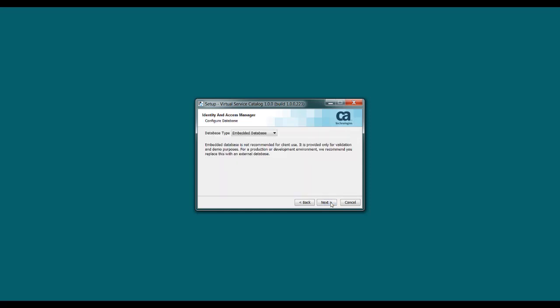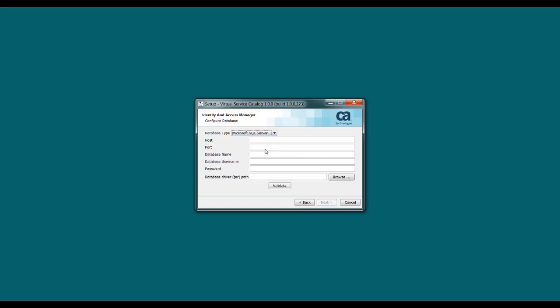And here you have a decision to make. Do you want to use an embedded database or an external database? We recommend using an external database, and you can select the type of database that you want to use. And once you select the database type, you can then enter the details for your database, the host, the port, and so on. And once you enter that information, you click Validate to confirm your connection to the database. For this example, I'm going to keep it simple, and I'm going to stick with the embedded database.